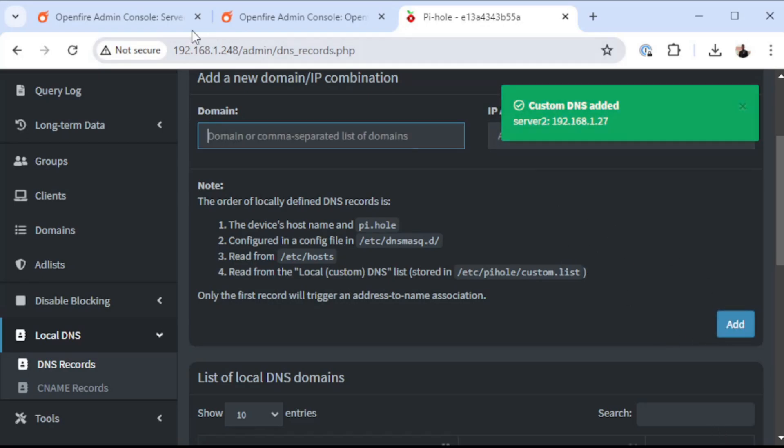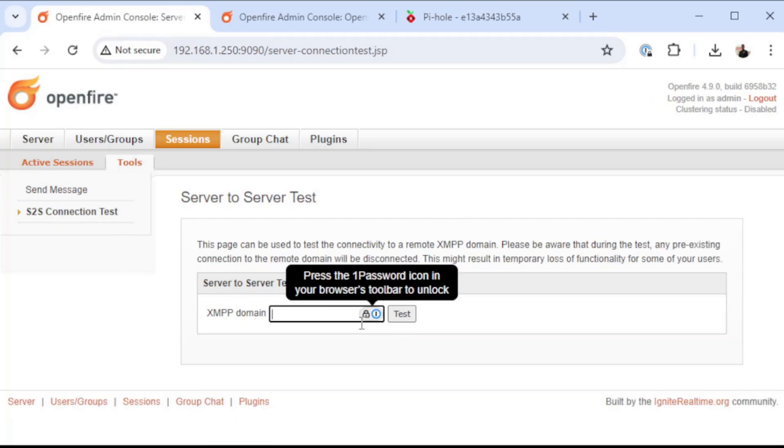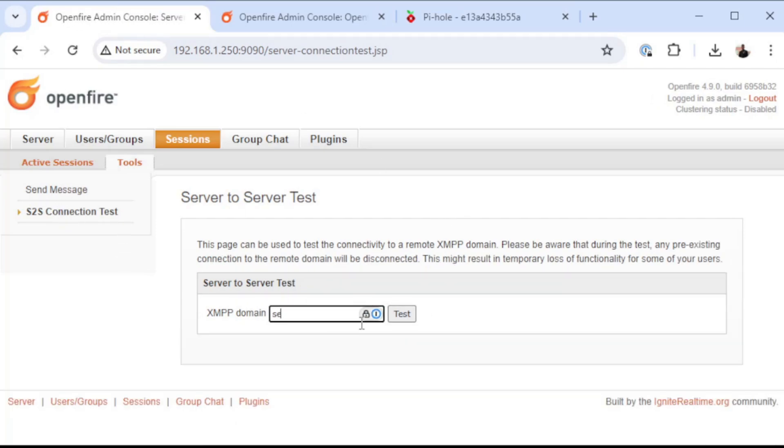Okay, now that those records are in there, if I come back to this page and do the test again...